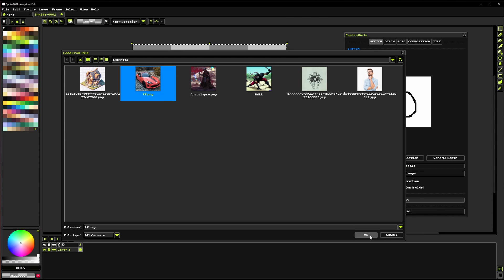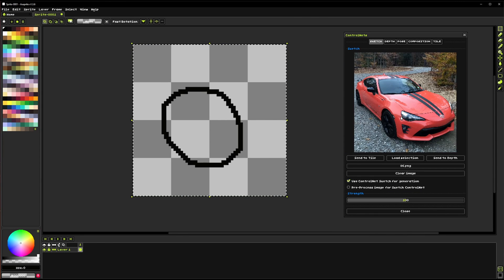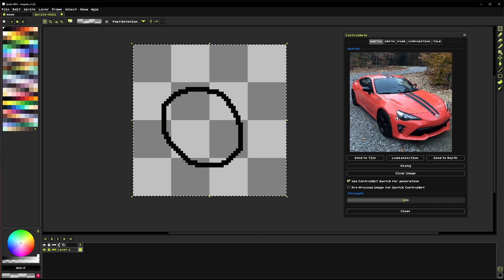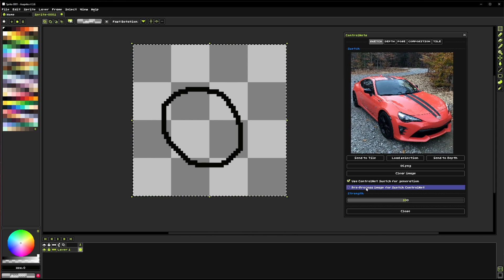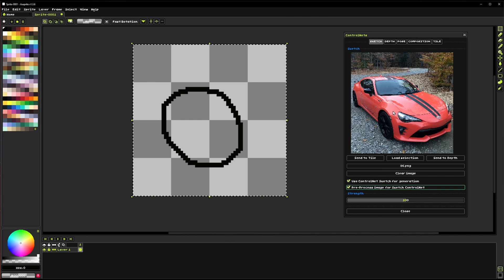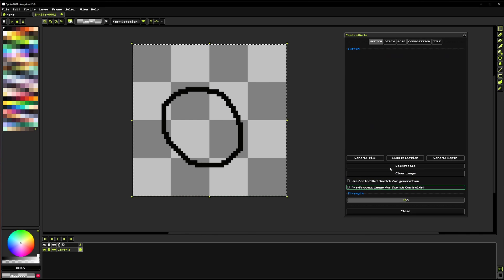And if I were to load in this you can see that that's not really a sketch, that's just a normal image so what we'd want to do is pre-process it and that'll kind of turn it into a sketch before actually running the image generation. I'm going to go ahead and clear that.